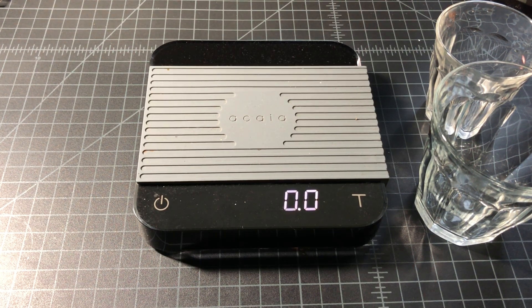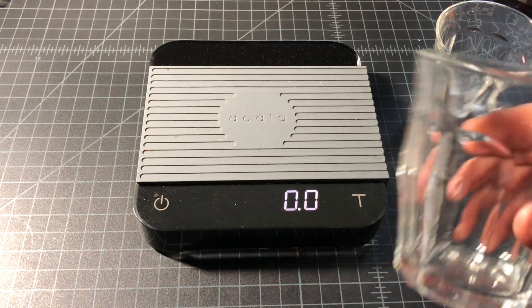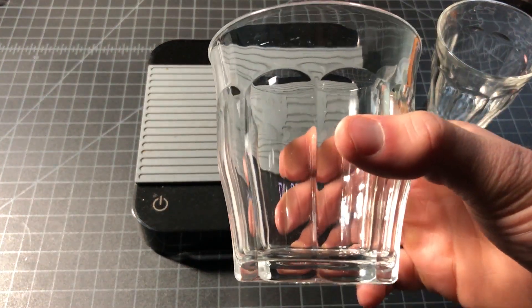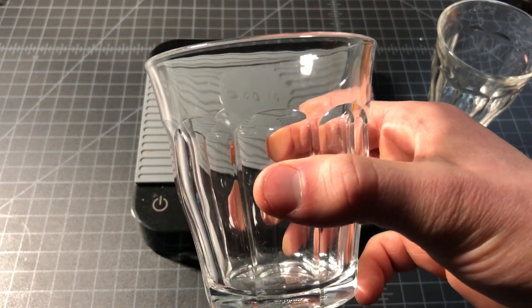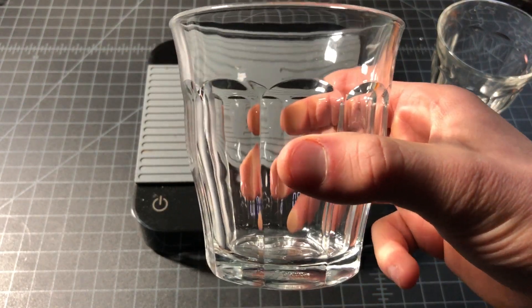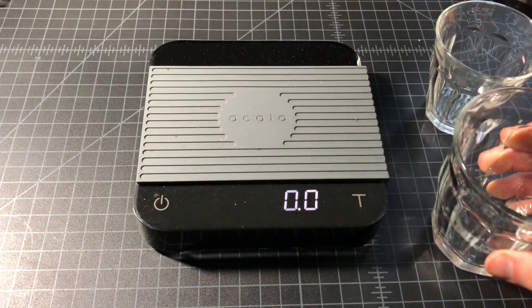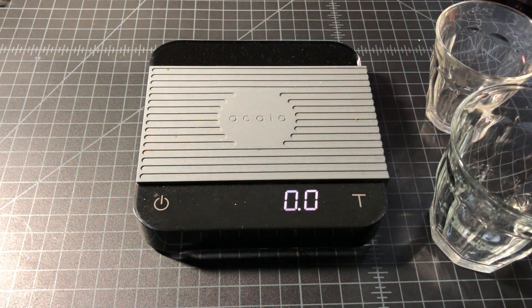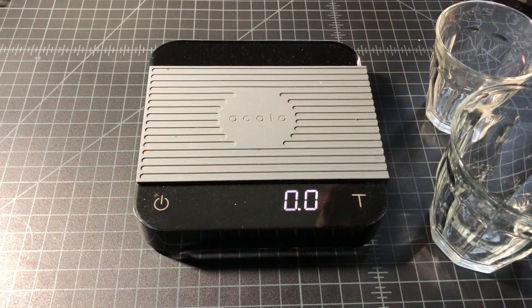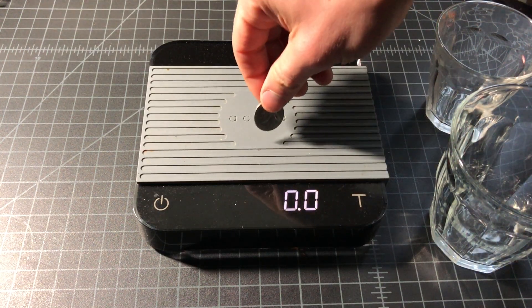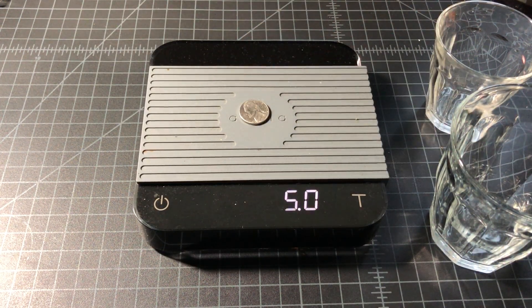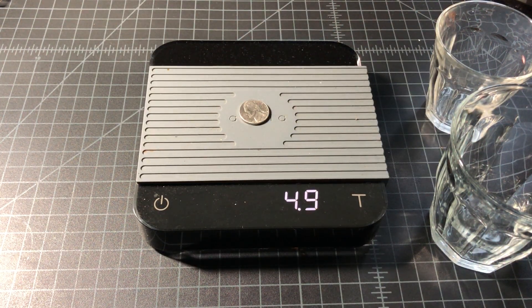In this edition of What's It Weigh, we'll be looking at glasses. How much do glasses made of glass weigh? We'll find out in a moment. We have our scale fully calibrated. We'll test the calibration by weighing a 5-gram nickel.